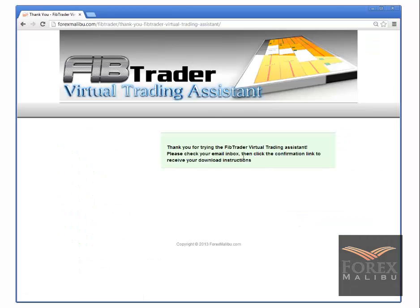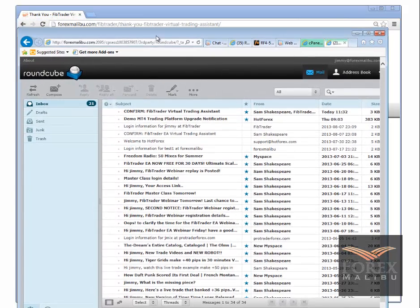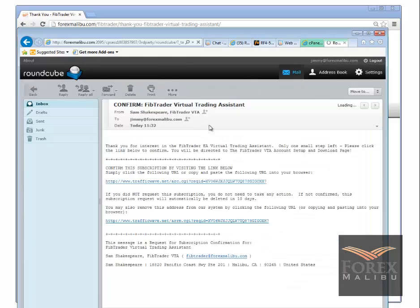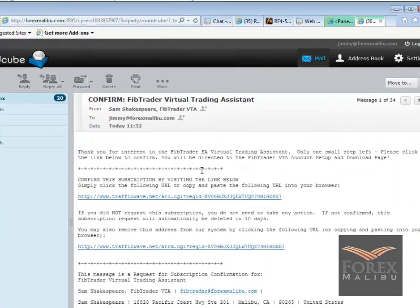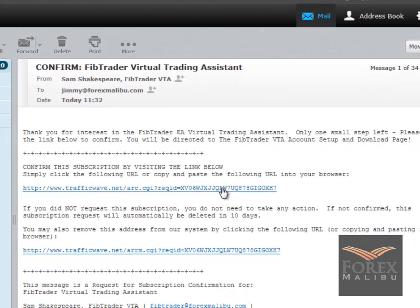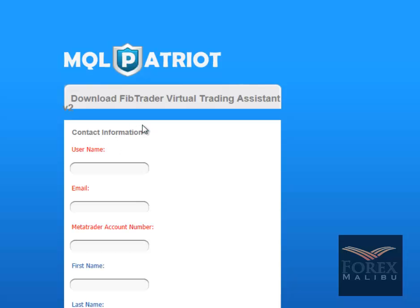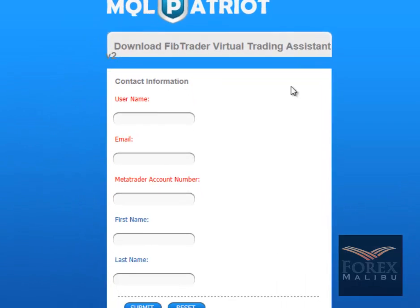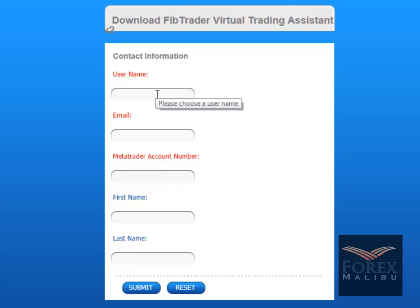You're going to come to a little thank-you page: 'Thanks for trying — check your email inbox and click the confirmation link to receive the instructions.' In your email inbox you'll see 'Confirm FibTrader Virtual Trading Assistant.' Double-click your confirmation link — it says you will be directed to the FibTrader account setup and download page, which gets you on the support list.